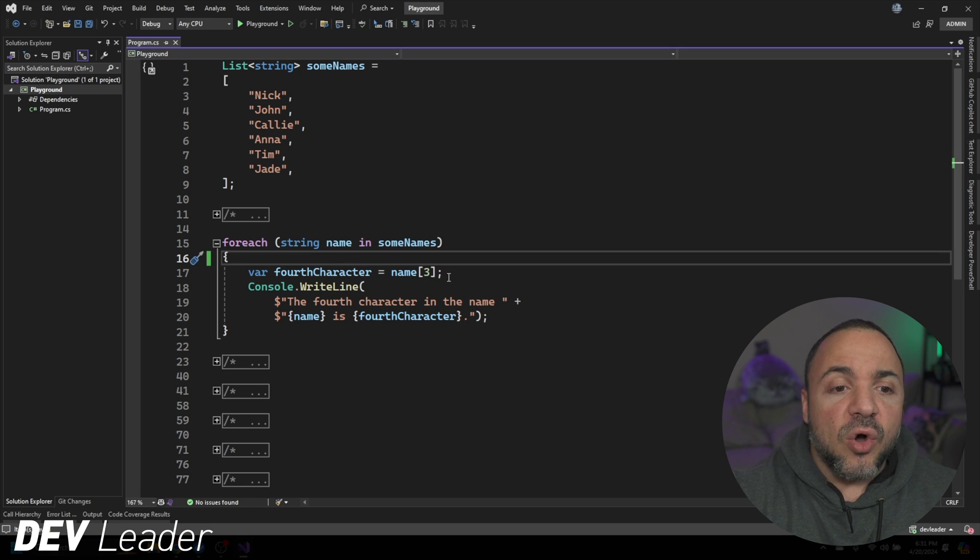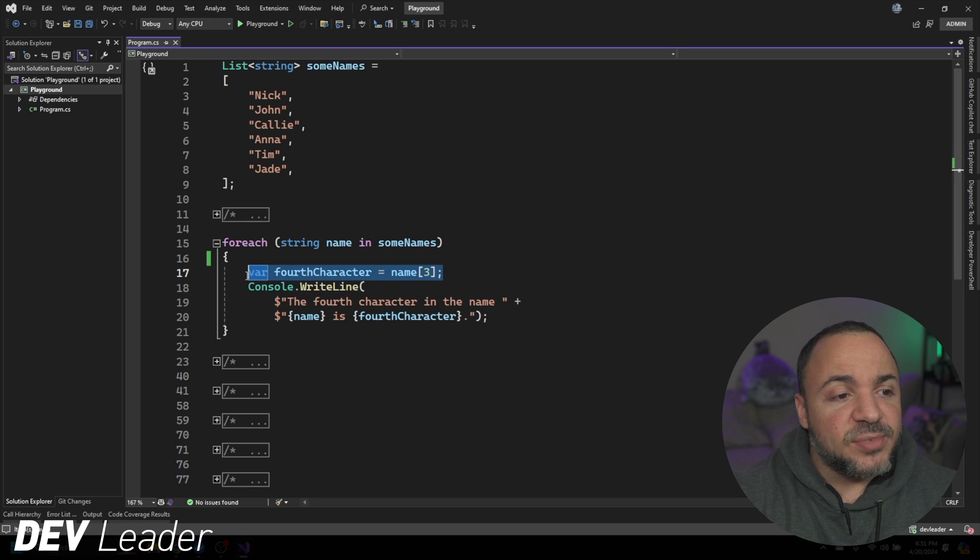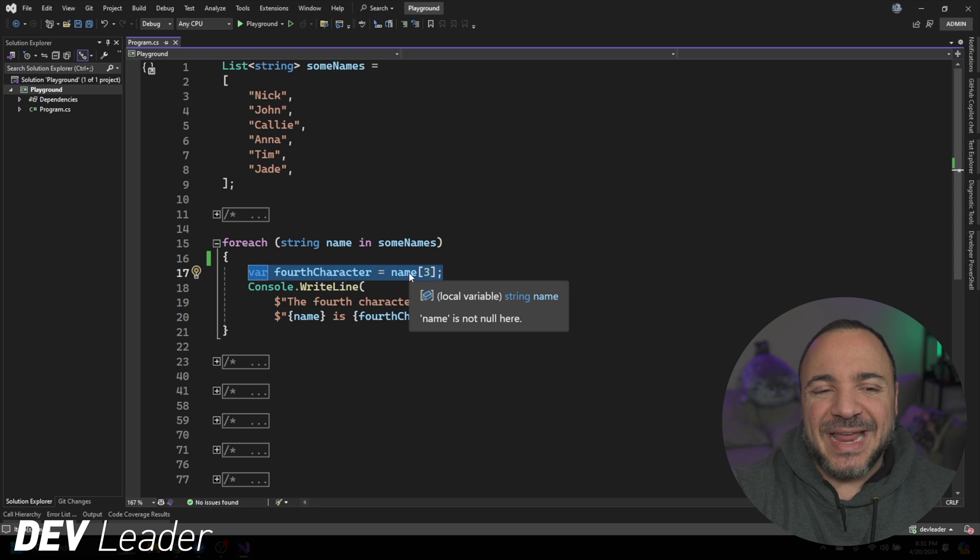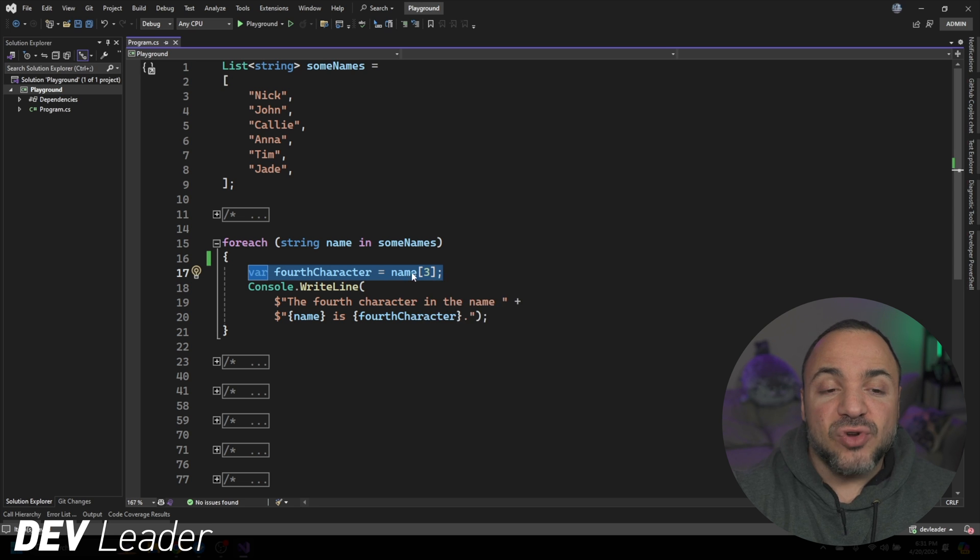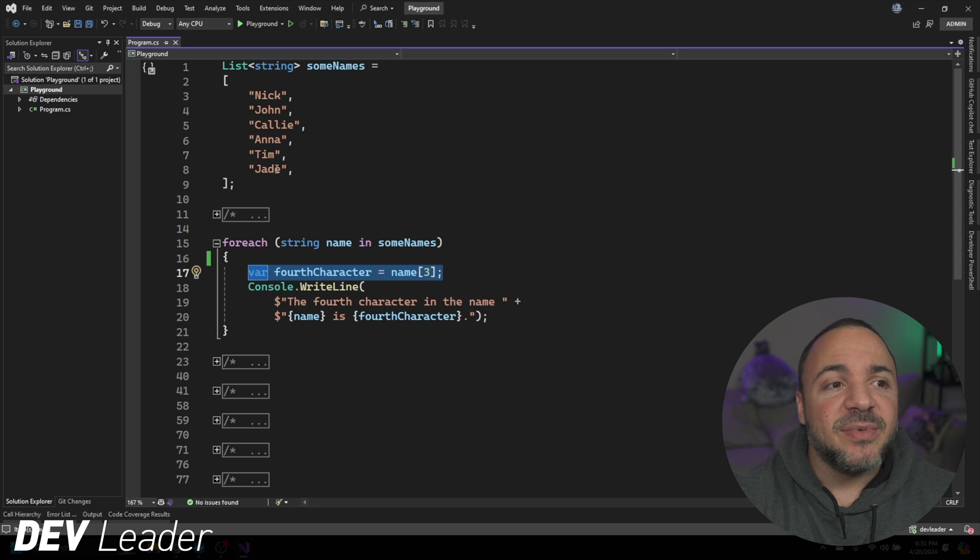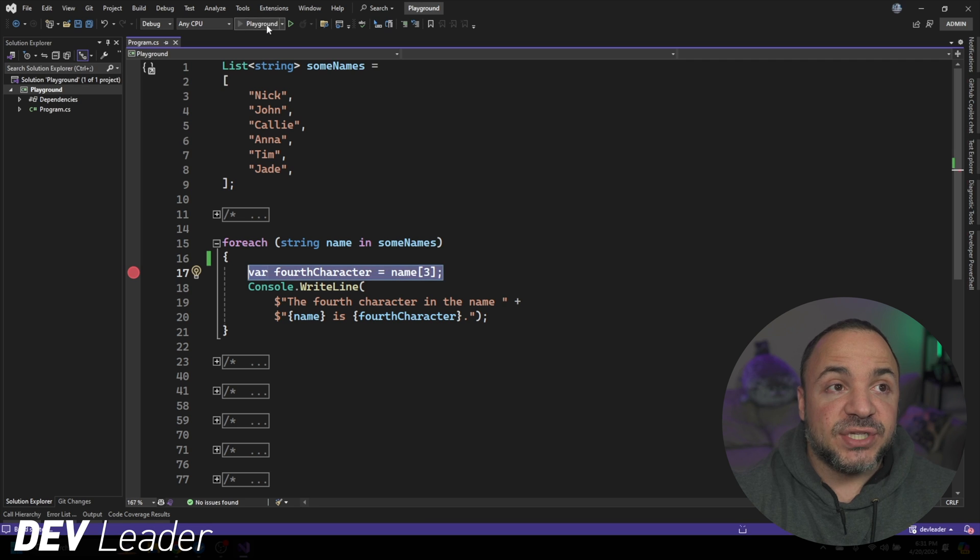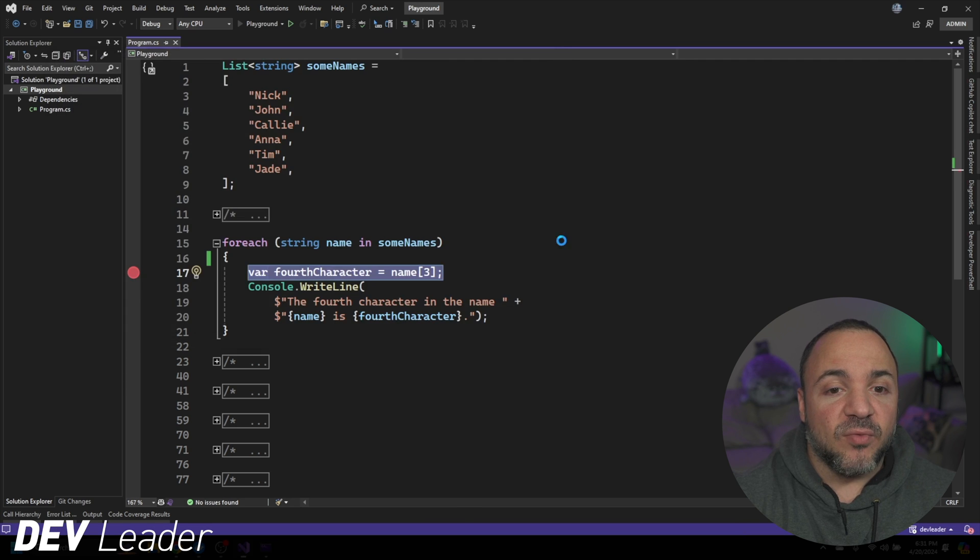So we know that the exception is going to be thrown on line 17 when the name is too short. Tim in this case is too short. I can put a breakpoint here. And if we just have a breakpoint and go run this, it's going to step through all of them.